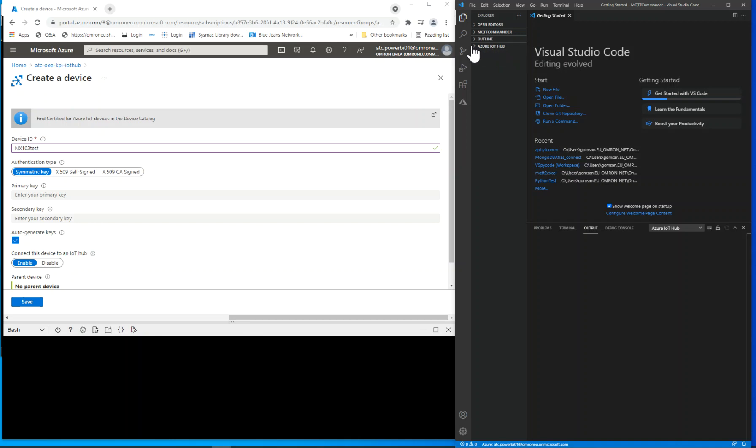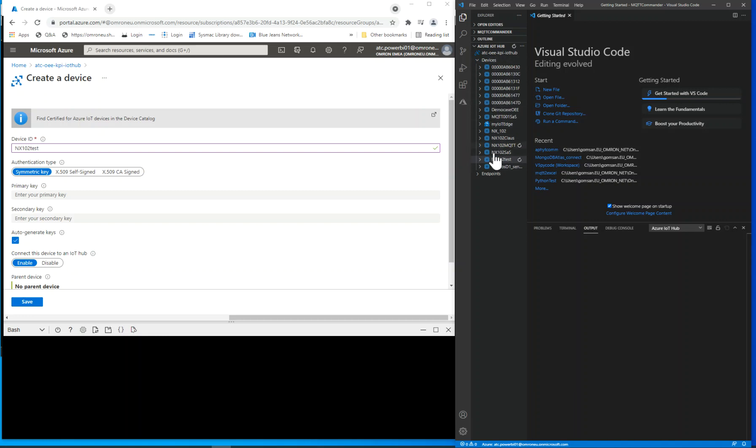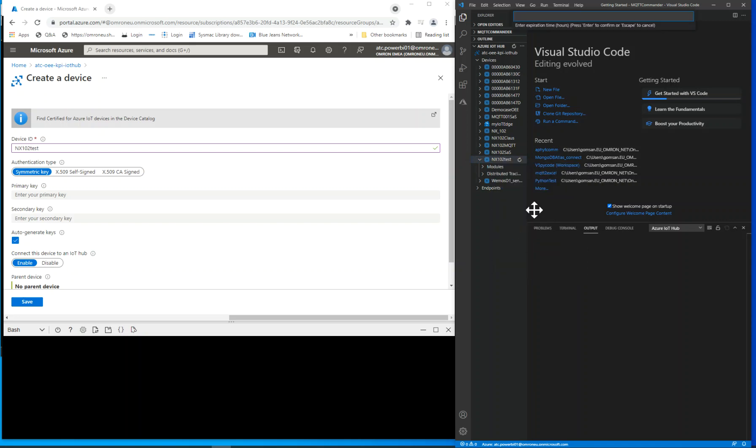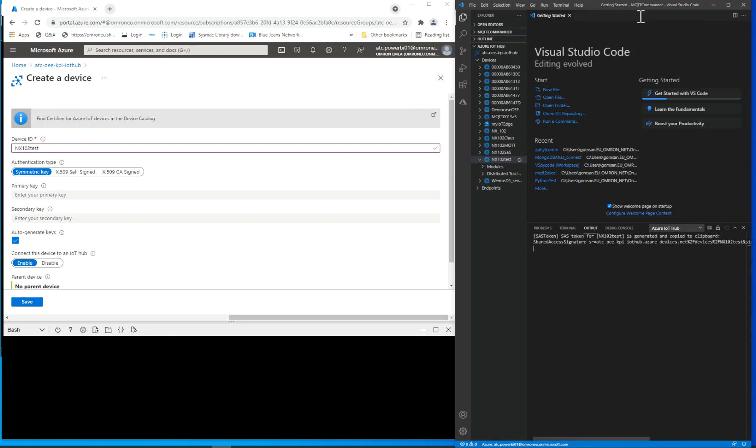From this extension, you can manage easily your current devices and generate a SAS token as well. Go to your device and click to generate SAS token for device. Enter an expiration time for your token in hours and execute. A SAS code is shown below in a terminal window and copied to your clipboard.